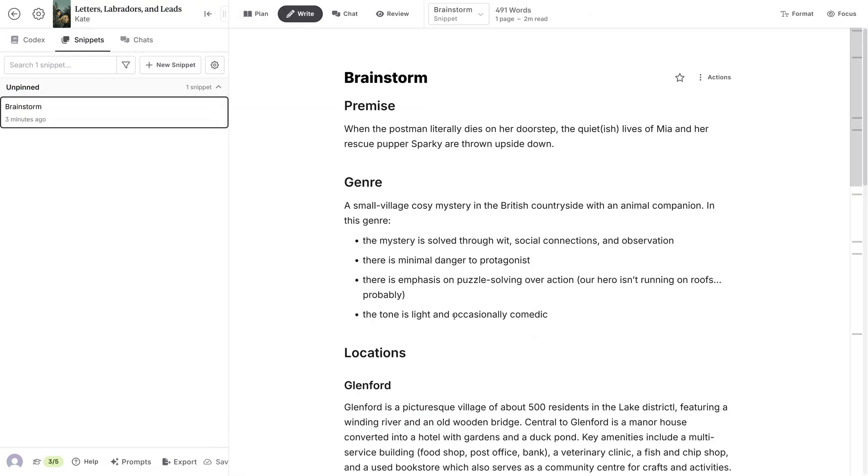In the next video, we're going to take some of this information, like our characters and locations, and move it into the Codex to start building our story's world.